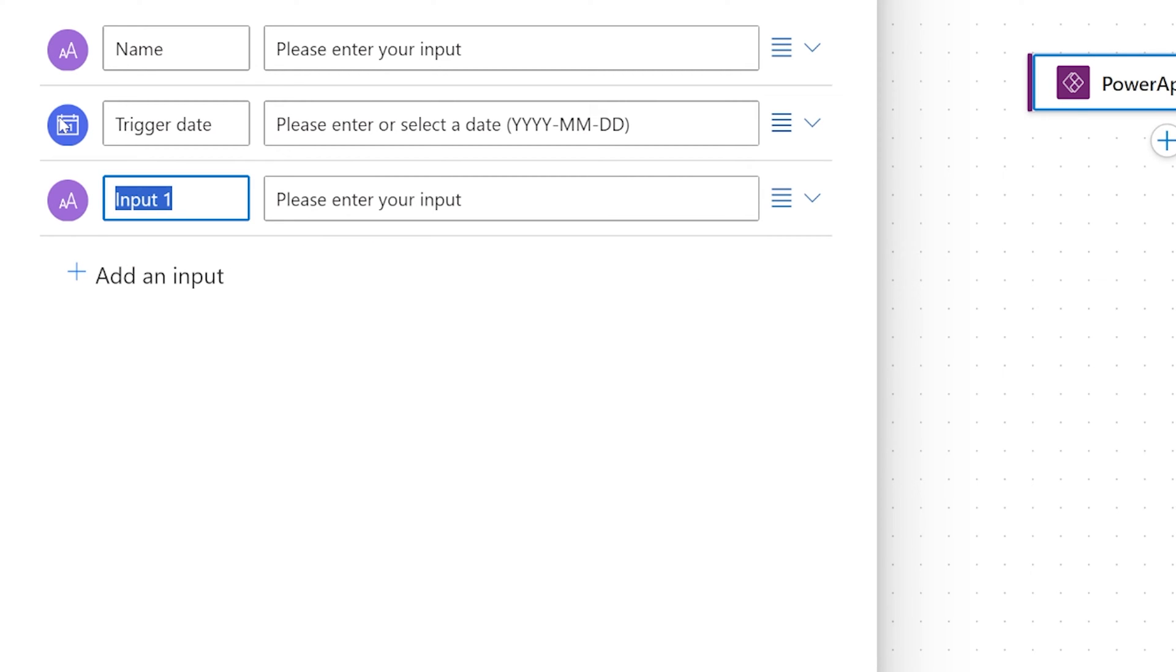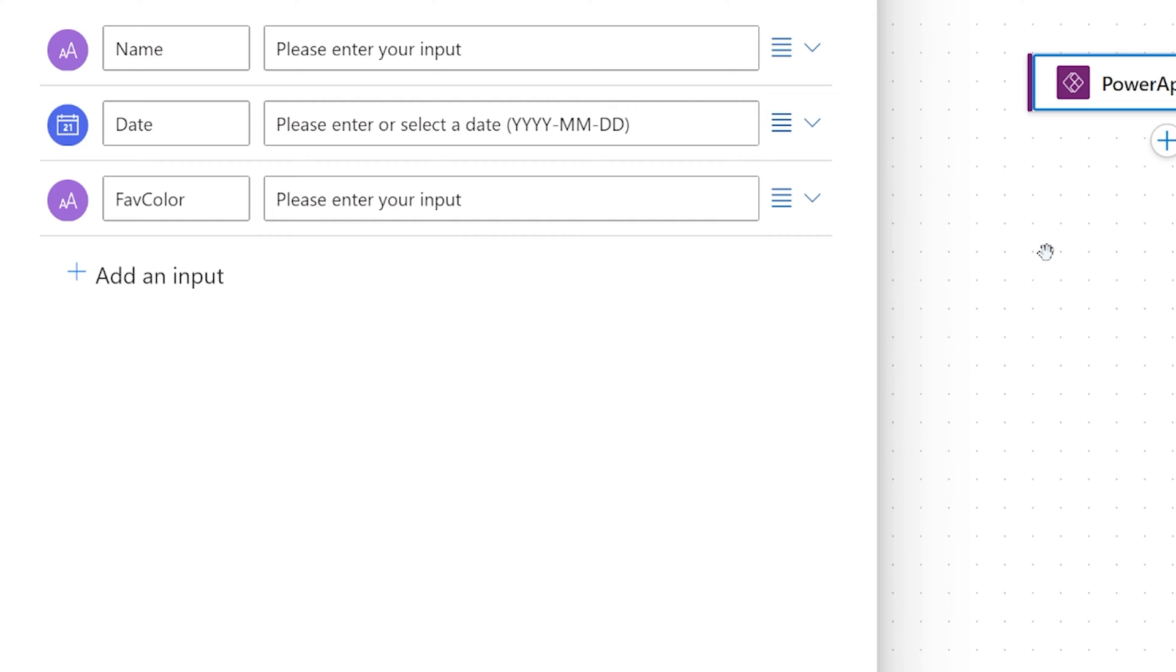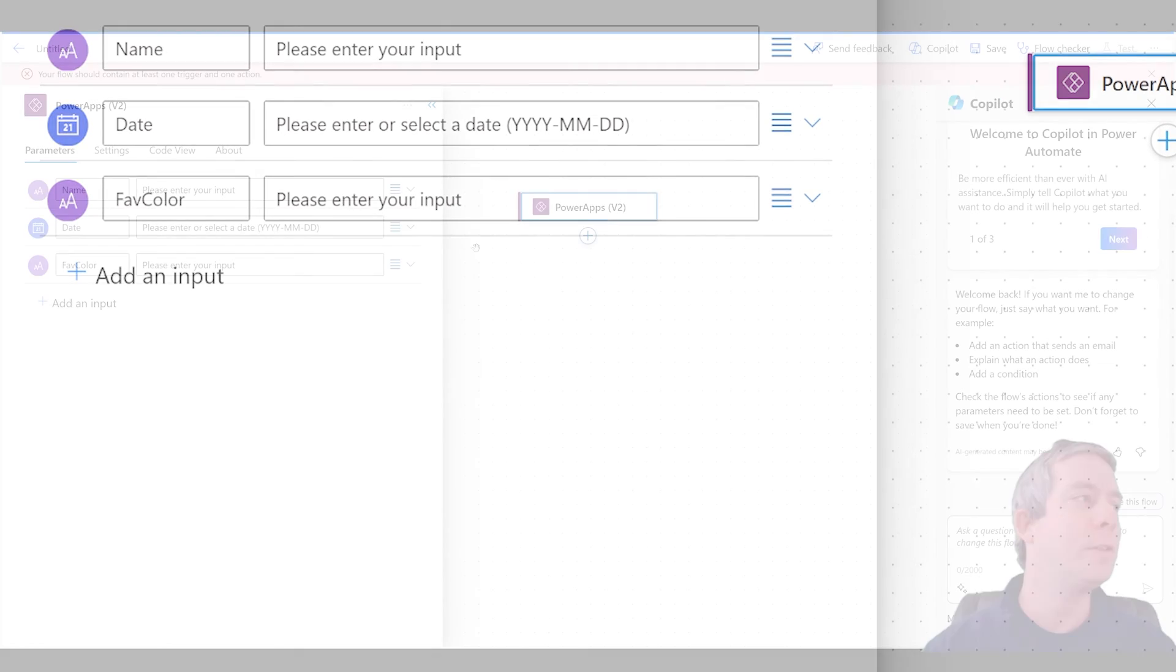And then finally, the last one is a favorite color. So favorite color. And instead of trigger date, I'll name this date. And so those are the three things it's asking for.